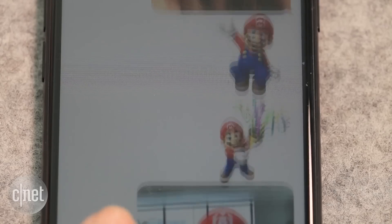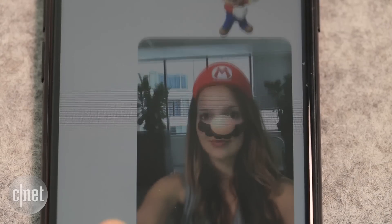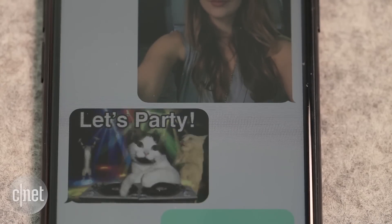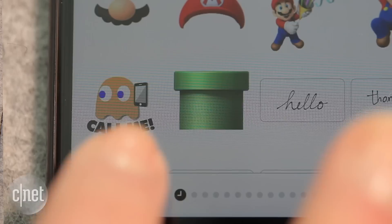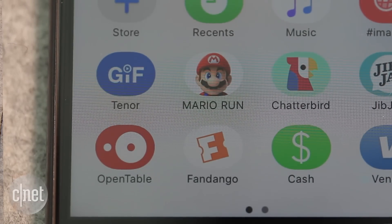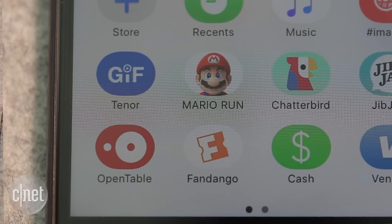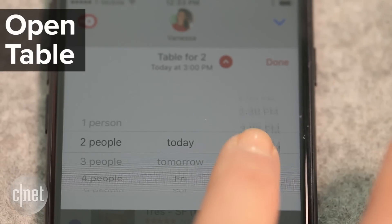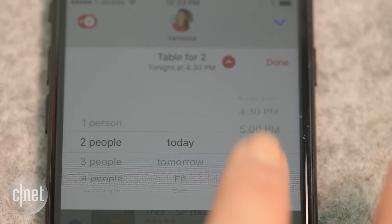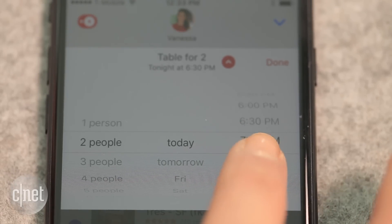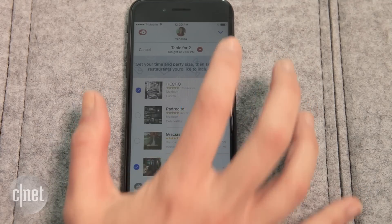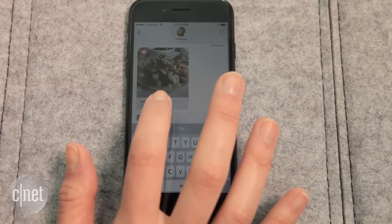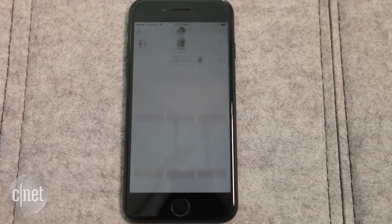You can waste the day away sending sound effects and GIFs, but you can also do practical things in Messages. If it's a date night you're planning, OpenTable and Fandango have you covered. Pick a restaurant category, narrow down a time at the top to see a list of options, select the ones you want, and send it to your date to make the final call. You can reserve right from this window.